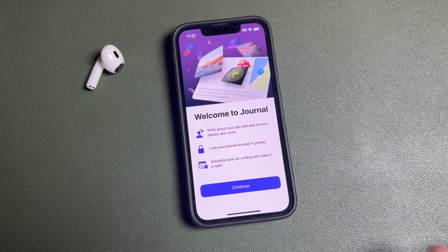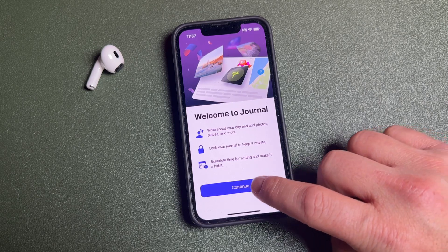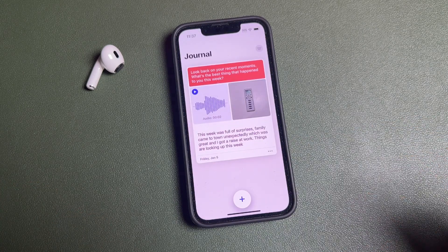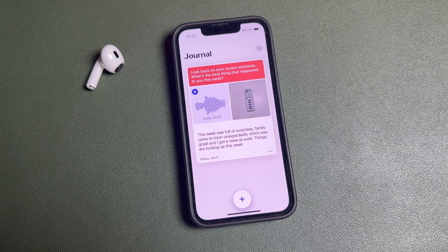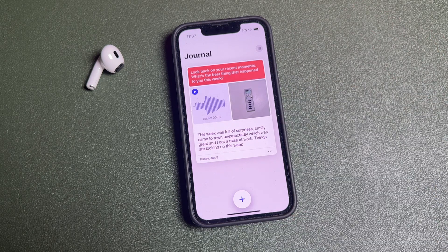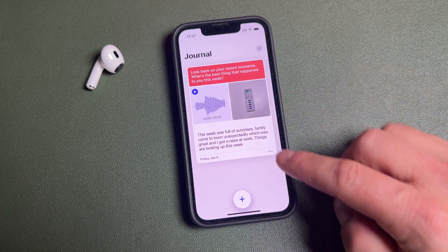Journaling is very beneficial for your mental health — it gives you clarity about your day and helps you realize the positive things in your life. We tend to be very negative these days, so it's good to do that. Tap 'Continue.' I've already created a journal on my Apple ID — this is a very basic one just so you can see something there.